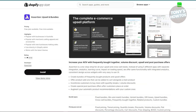Next is going to be the Assortion app — Upsells and Bundles. This app helps you increase the amount of money customers spend by offering bundles and upsells. It displays bundle offers right on the product pages. For instance, if a customer is looking at a product they might see an option like one for $39.99 or buy two and save 20%. It encourages customers to buy more in one go, which boosts your average order value.